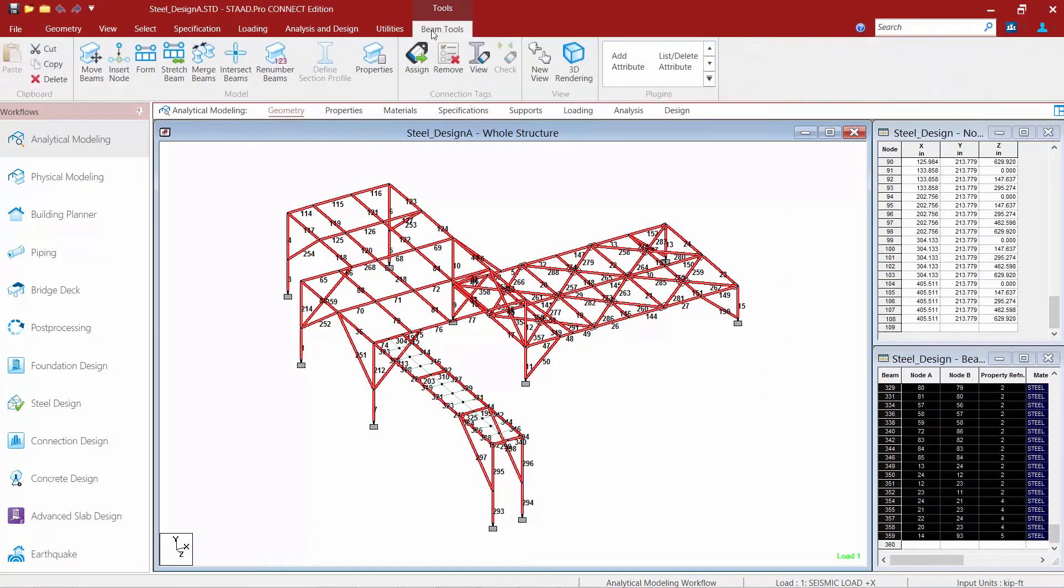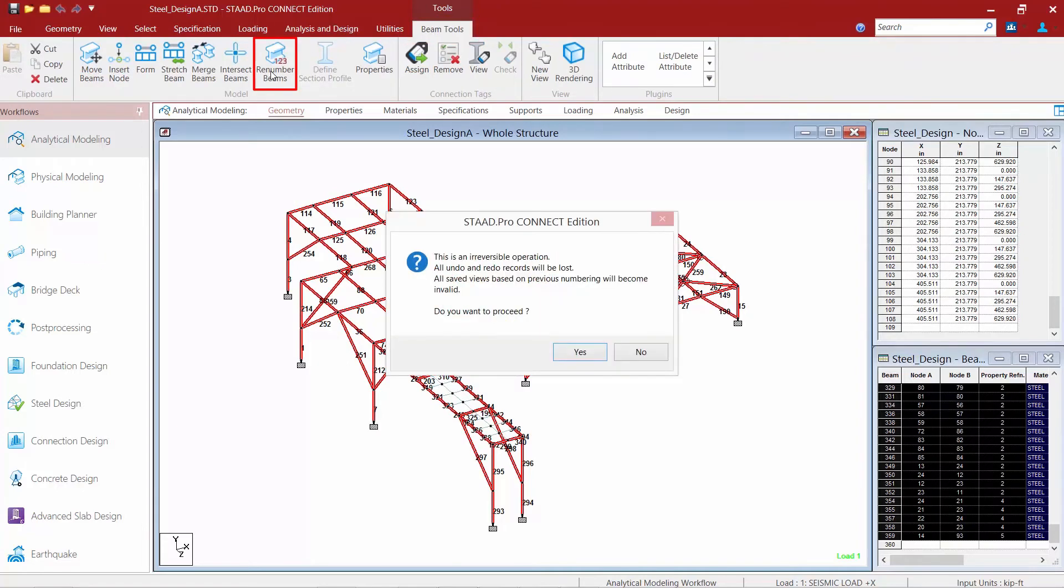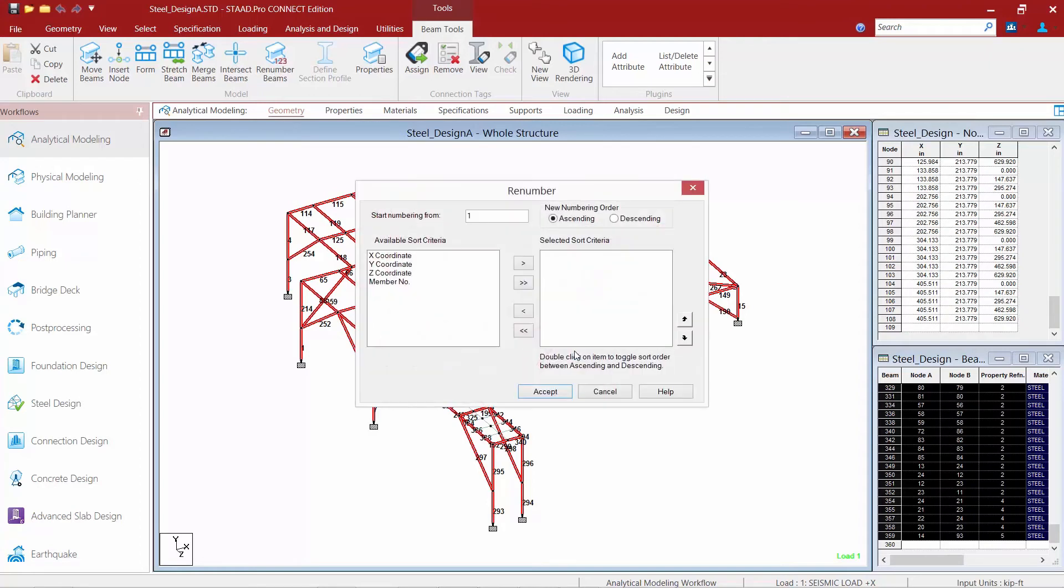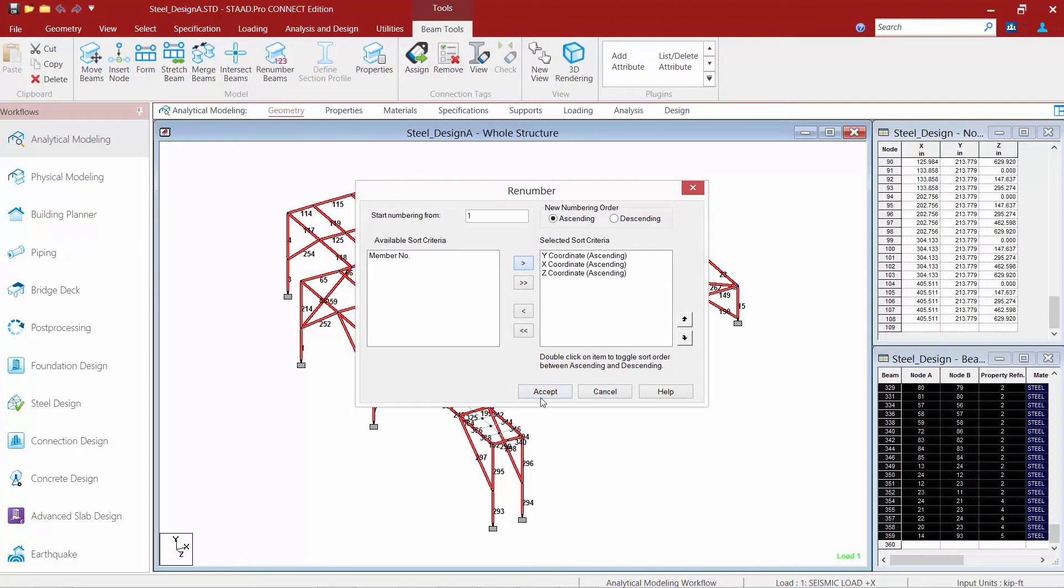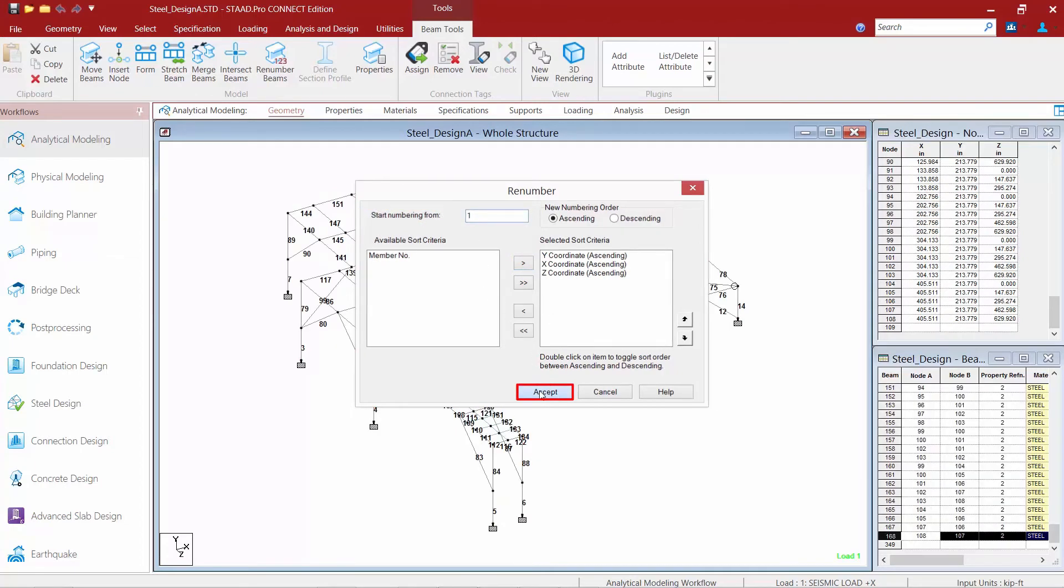I'm going to go to my Beam Tools, my Ribbon Toolbar, and I can just go ahead and say Renumber Beams. And again, I'm going to start with my Y, X, and then my Z. I'm going to start my numbering at number one and click Accept.